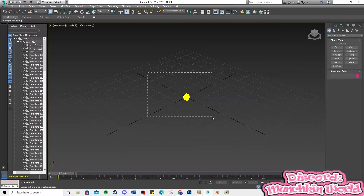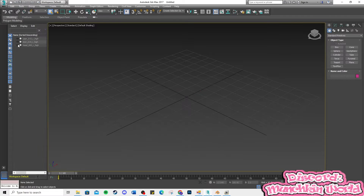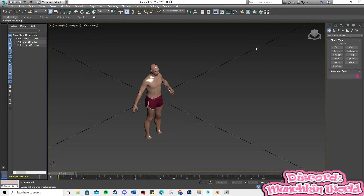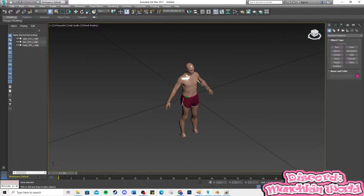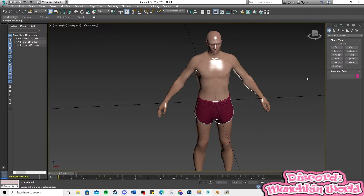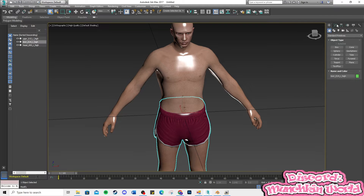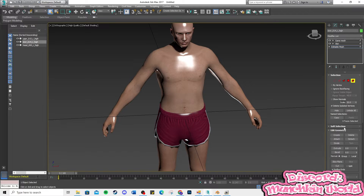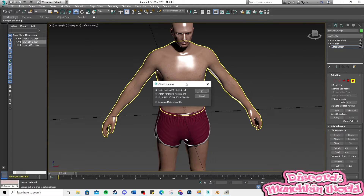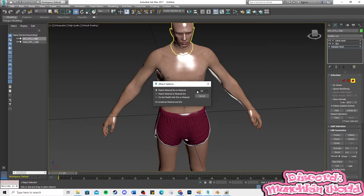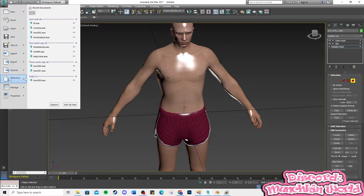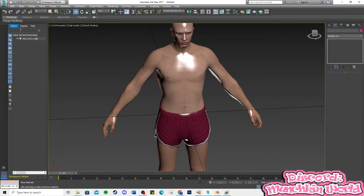Drag your mouse over the whole model and delete it. Now, attach the parts together to make one whole model. Export the model as an OBJ.